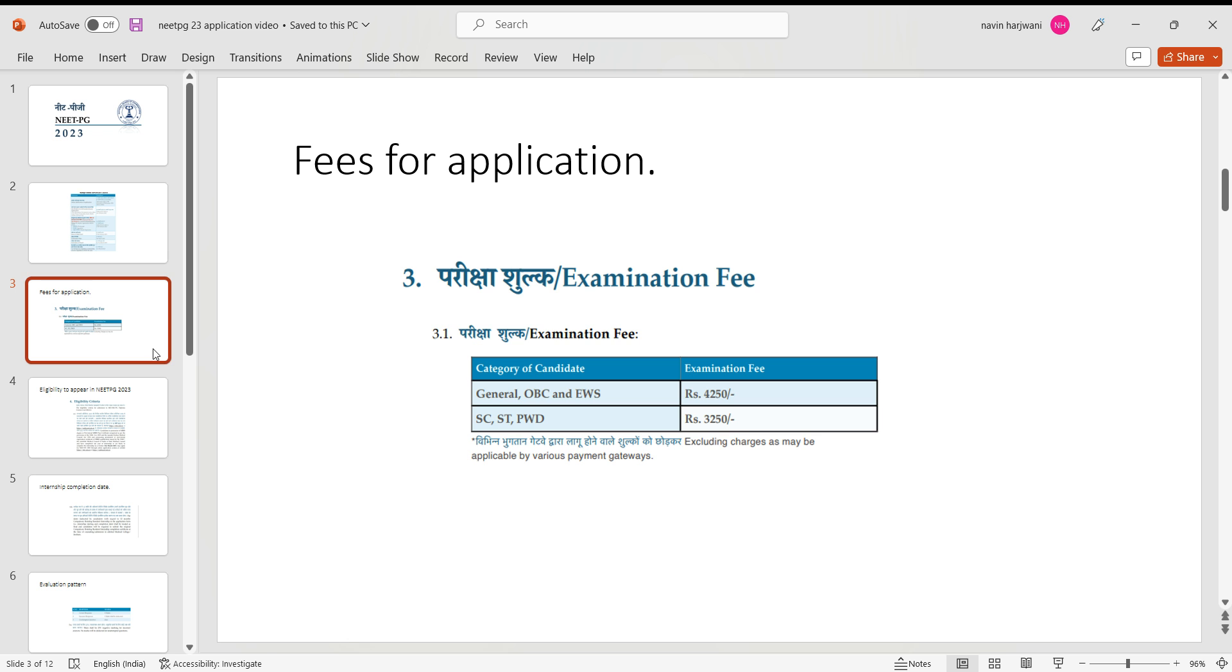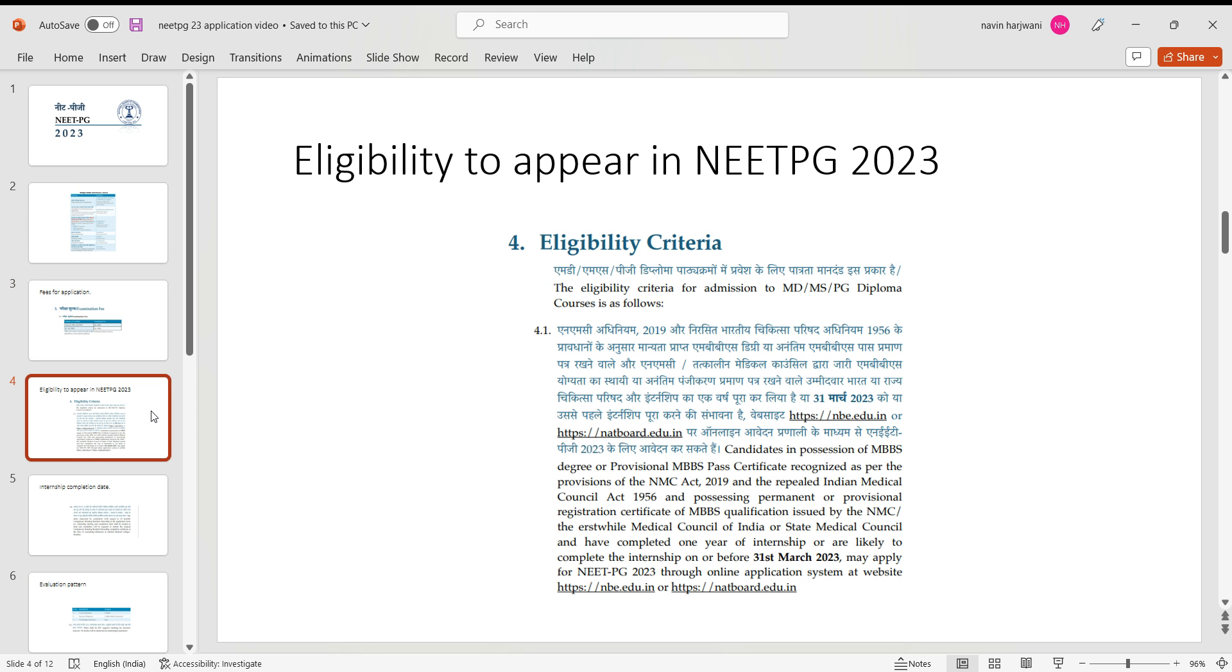So the eligibility to appear for NEET PG 2023 has remained same. You need to be an MBBS pass out student having a permanent or a temporary state medical council registrations.